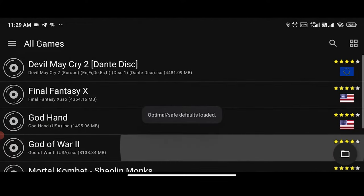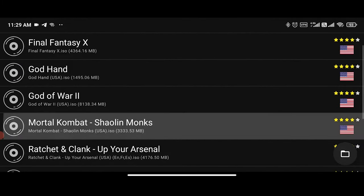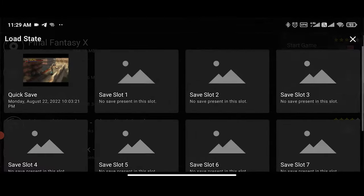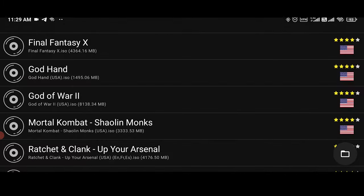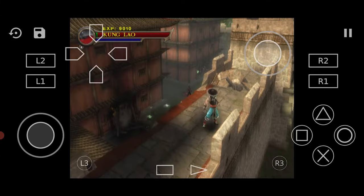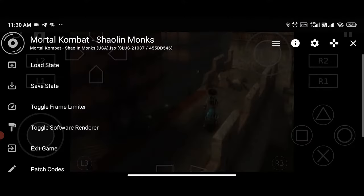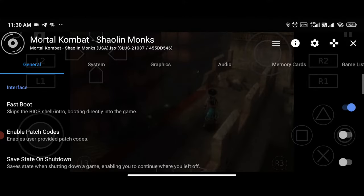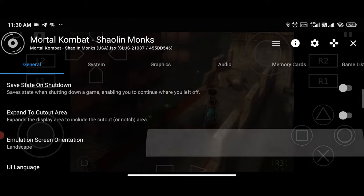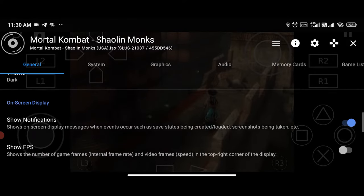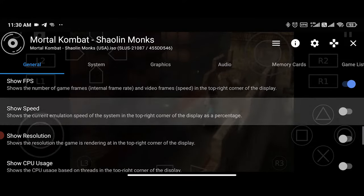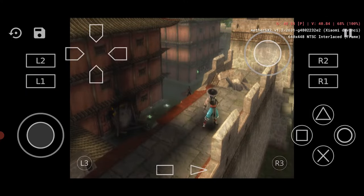Now go ahead and run your game. What we want to do is mess with a few settings that can increase the frame rate in different games. First of all, you want to turn on the status indicator in order to monitor the performance. To do that, pause the game, tap the gear icon, scroll down the general tab below the on-screen display section, and enable show FPS and show speed.